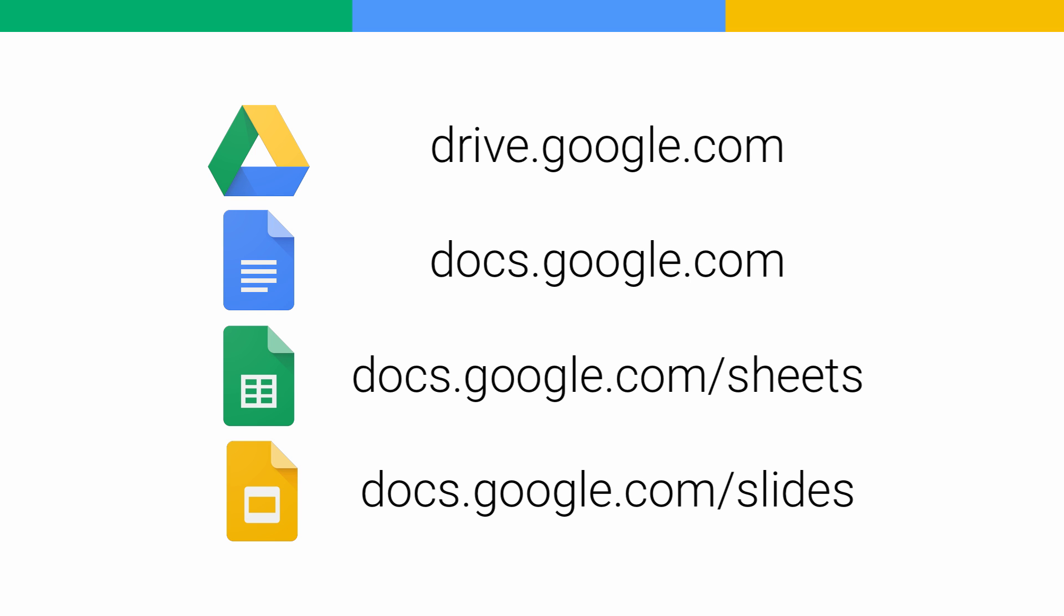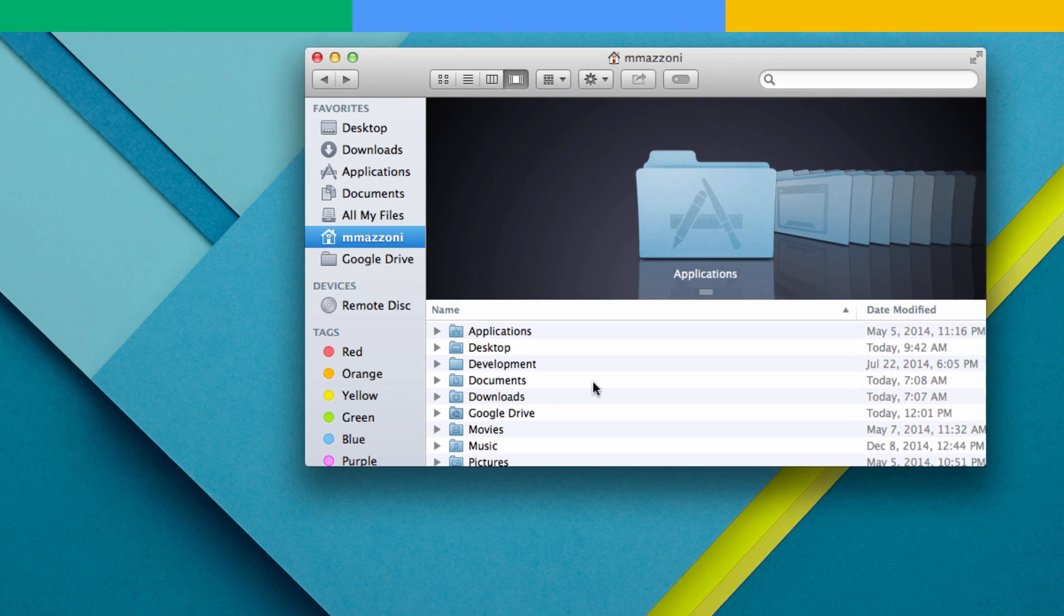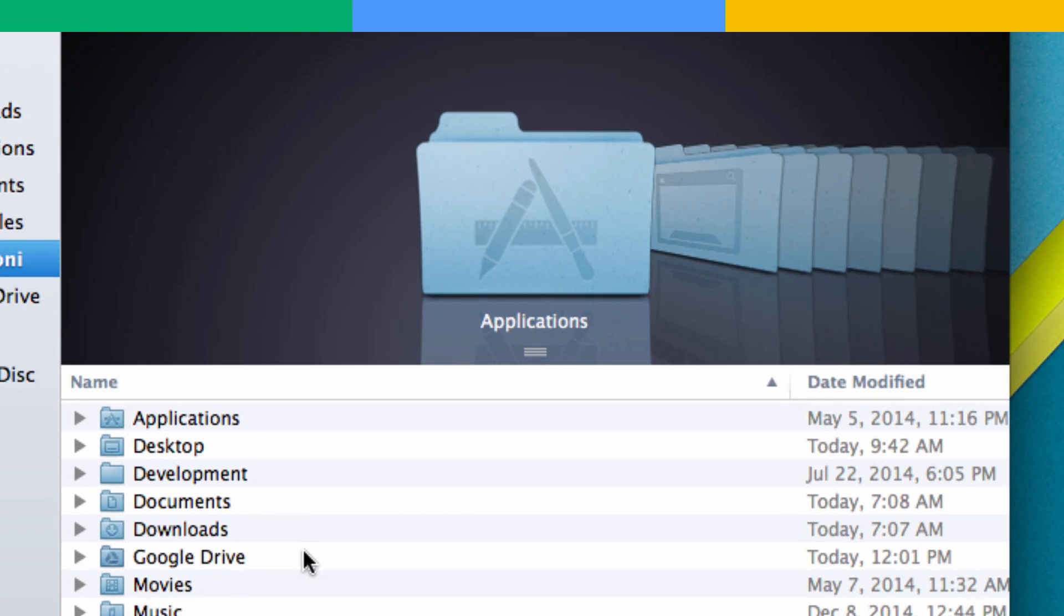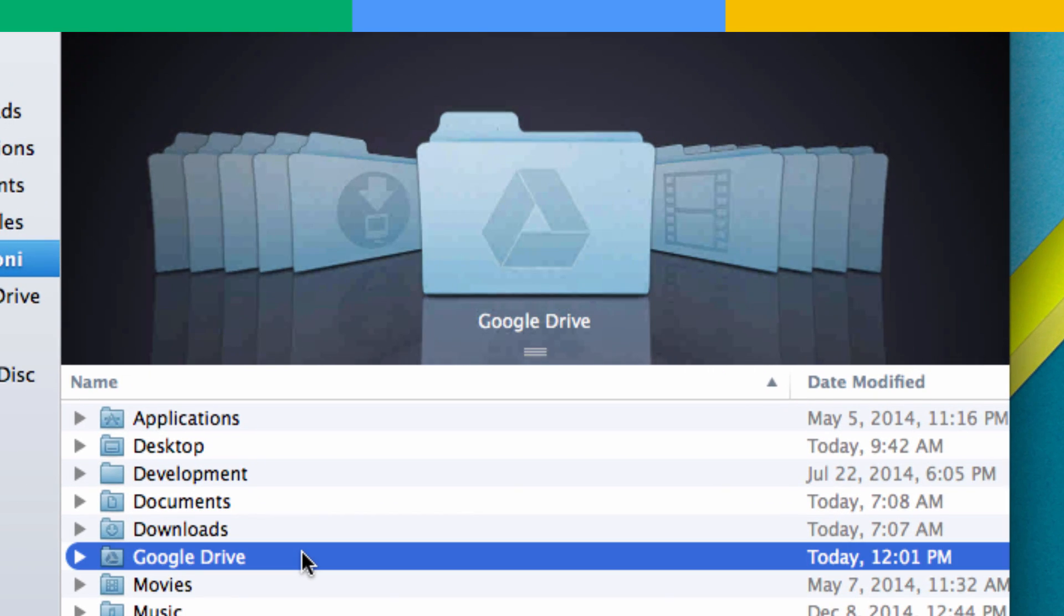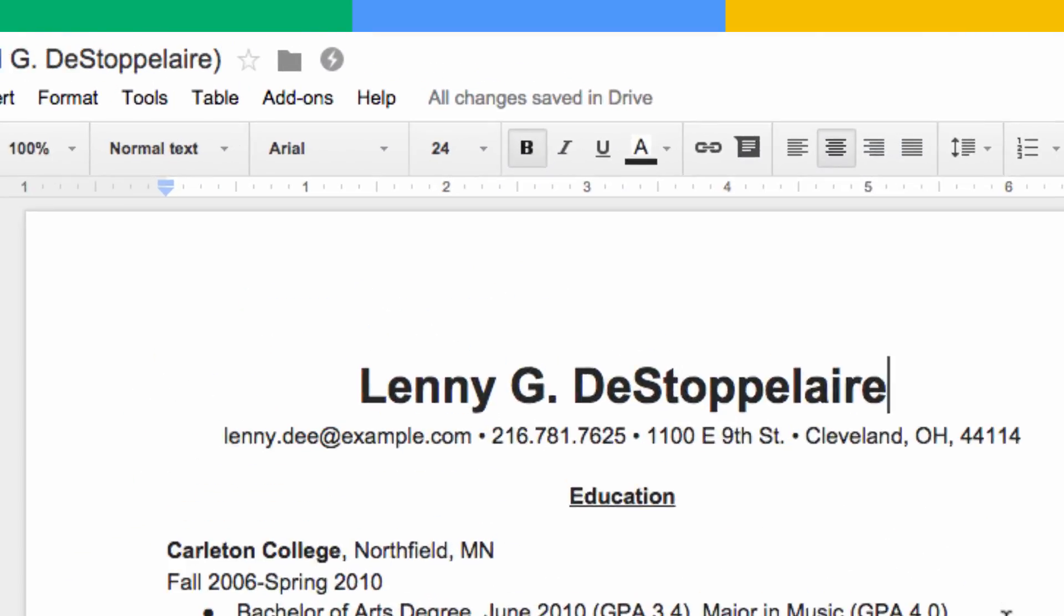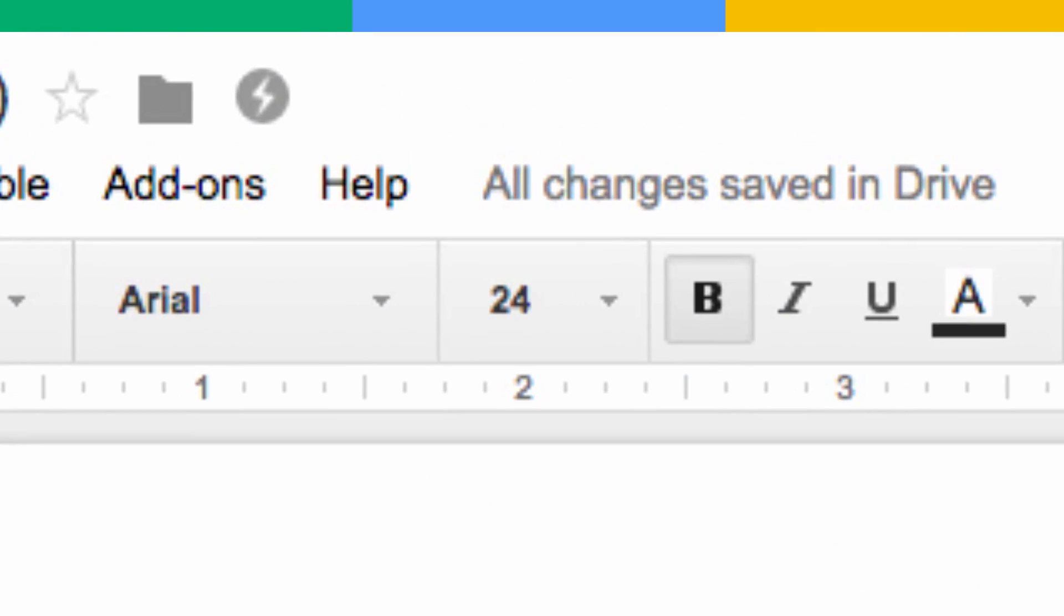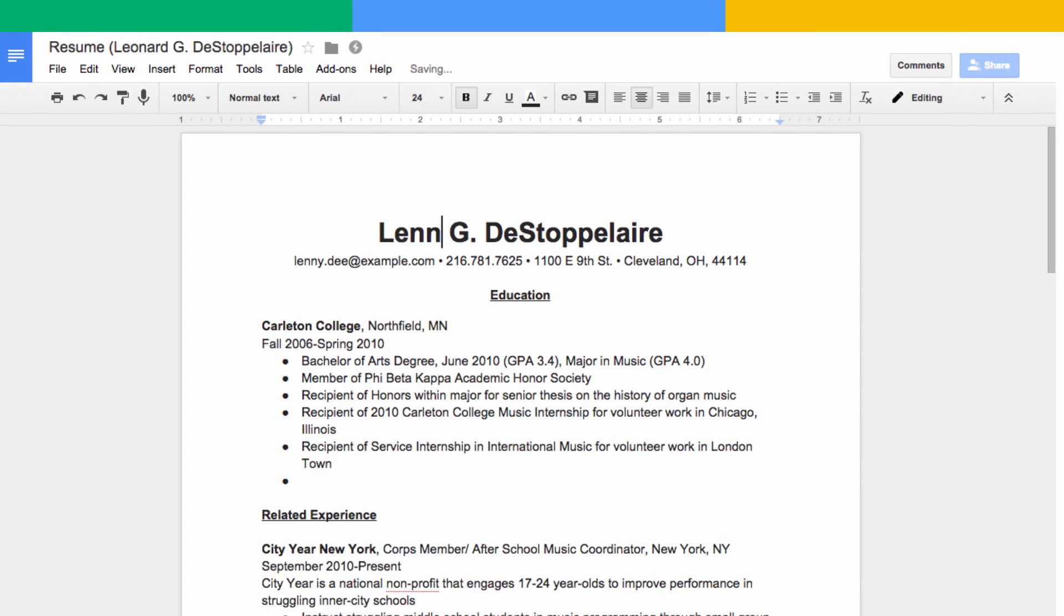Or, if you have Google Drive installed on your computer, you can open files directly from your Google Drive folder when you're offline. No matter which way you open them, all of your recently updated files will be available for you to work on when you don't have internet available.